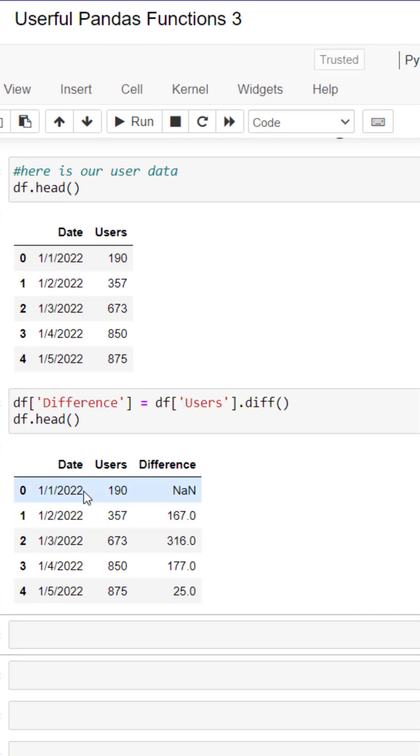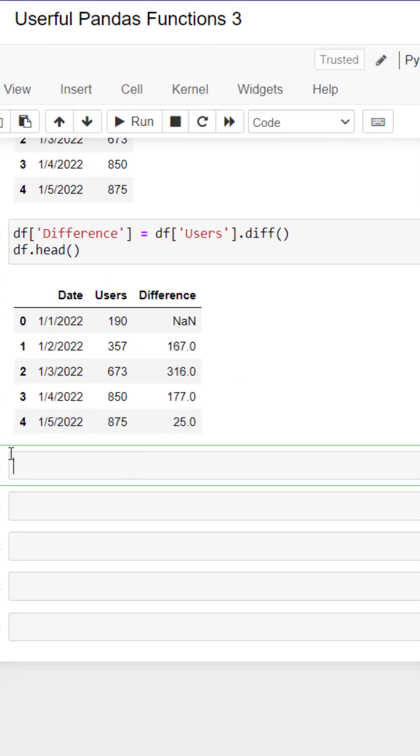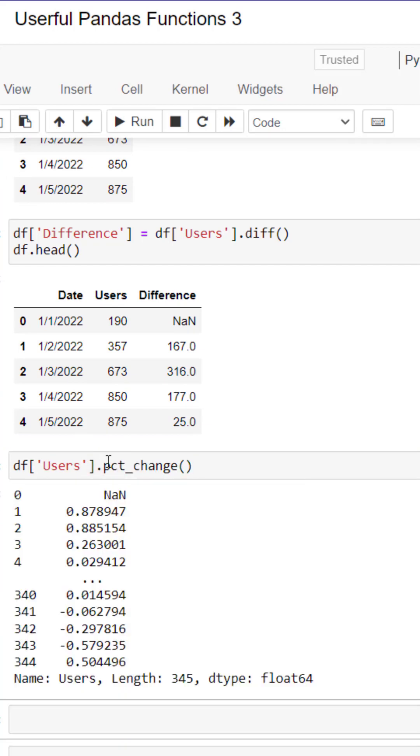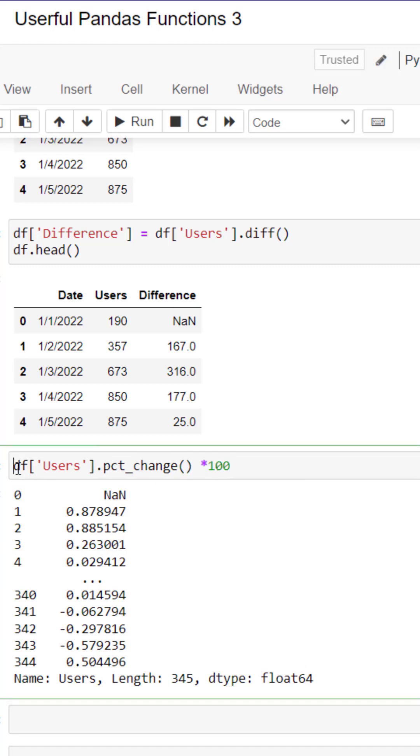The first value is not a number because all our values have been shifted by one. Next let's do the percent change. We're going to isolate that user column and then use the percent underscore change function and we will get the percent difference.